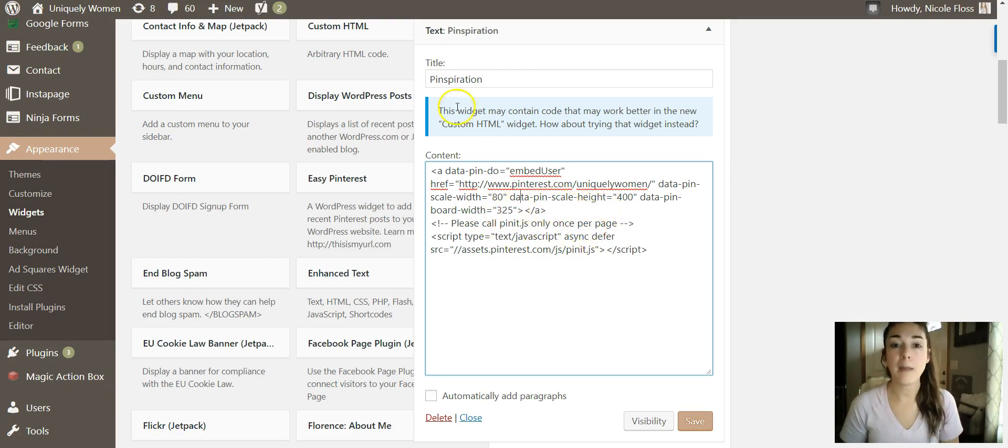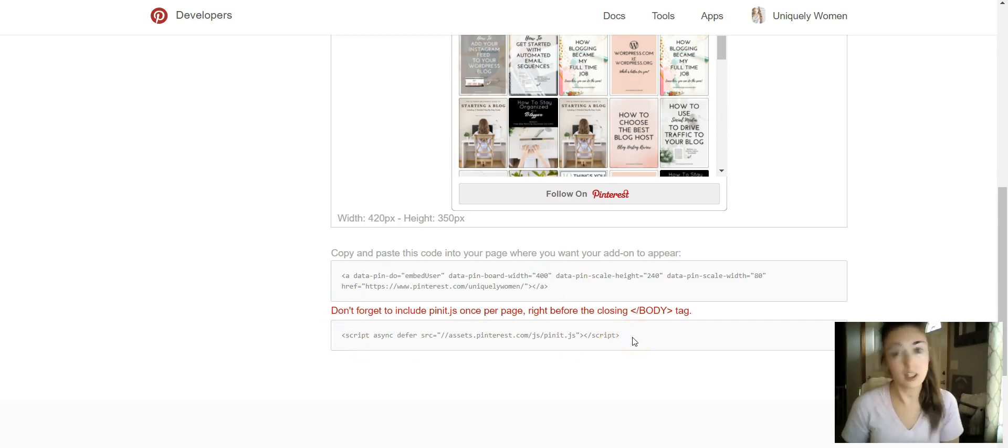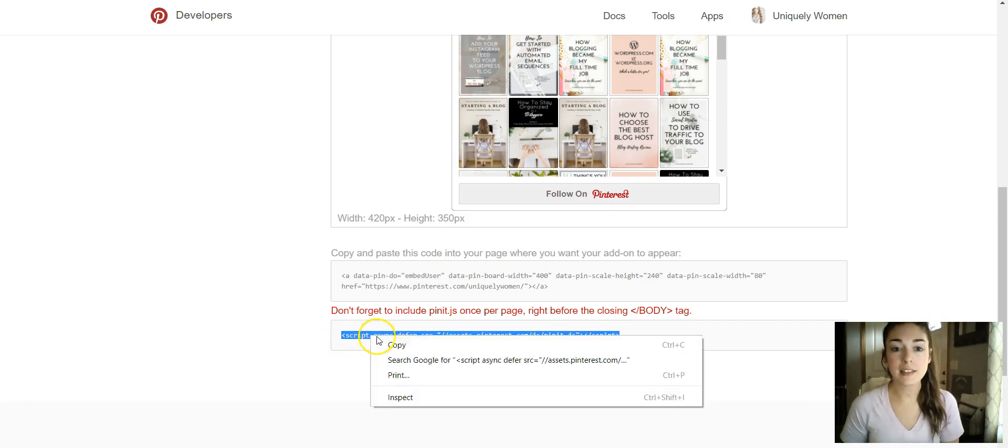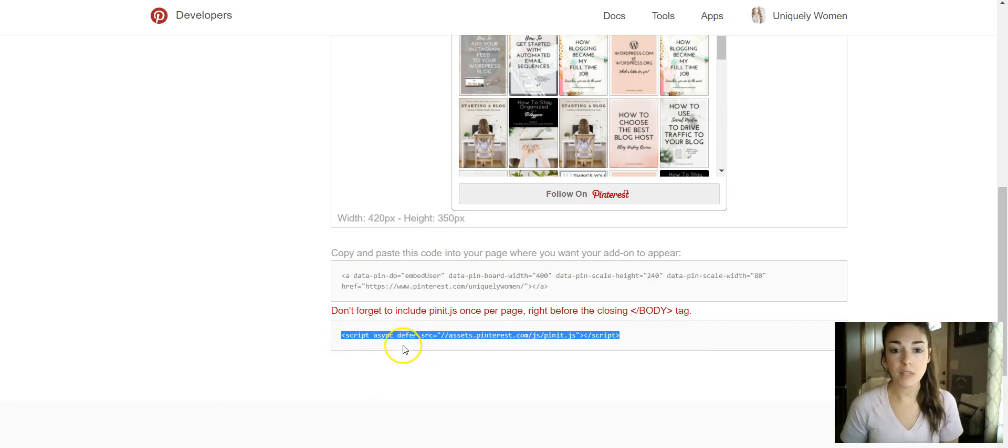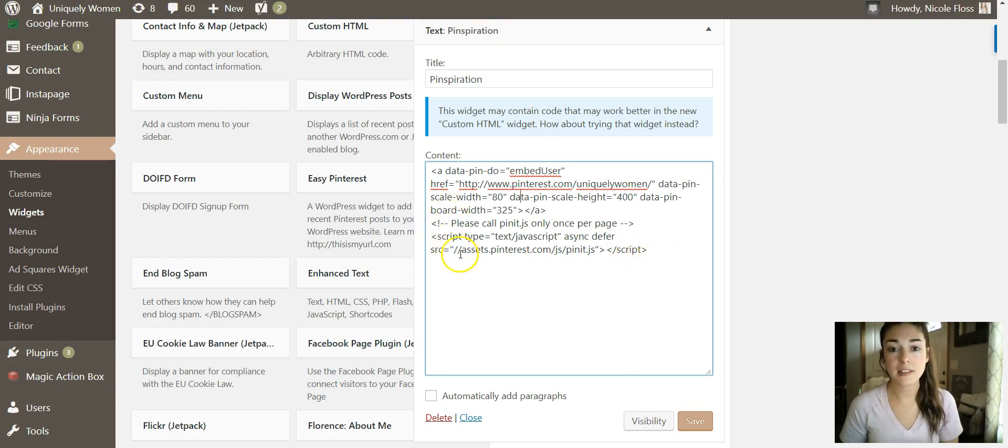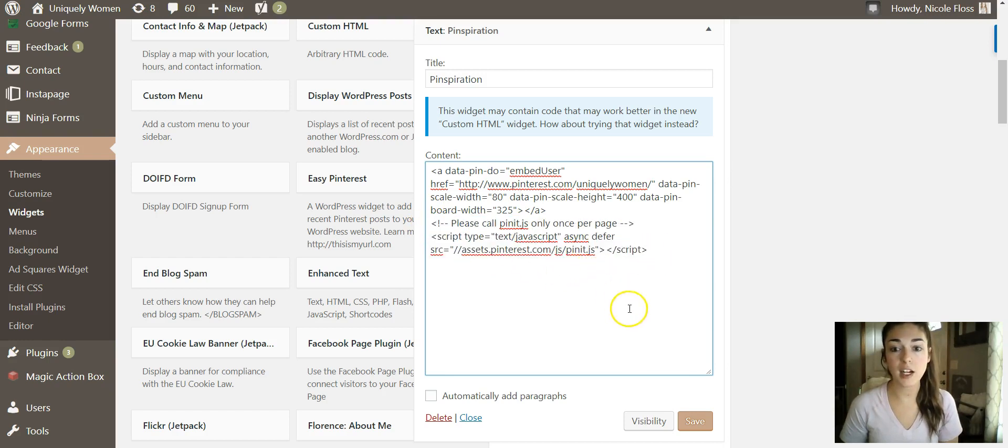And then what you'll need to do after that is this text underneath - it says 'Don't forget to include this'. You'll need to copy this, select copy, go back over here and then copy that right in here as well. So right underneath, so it'll be this text here.